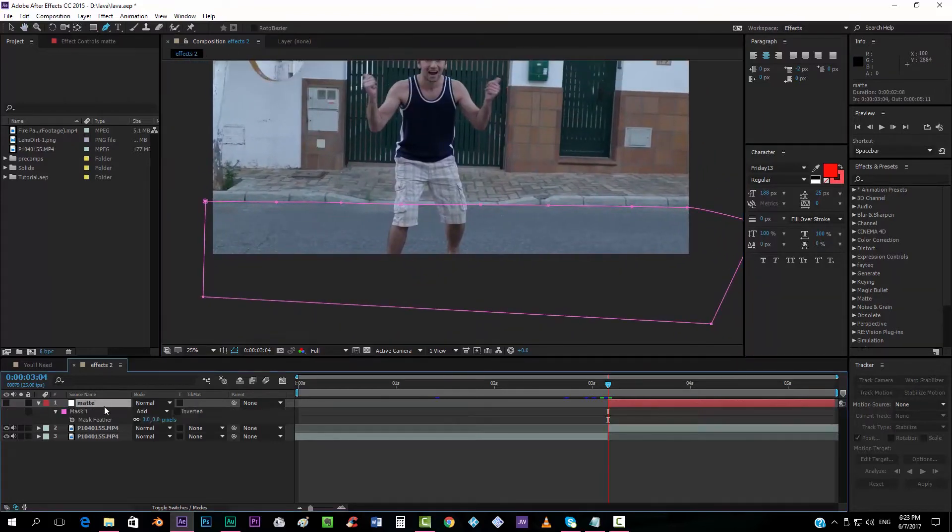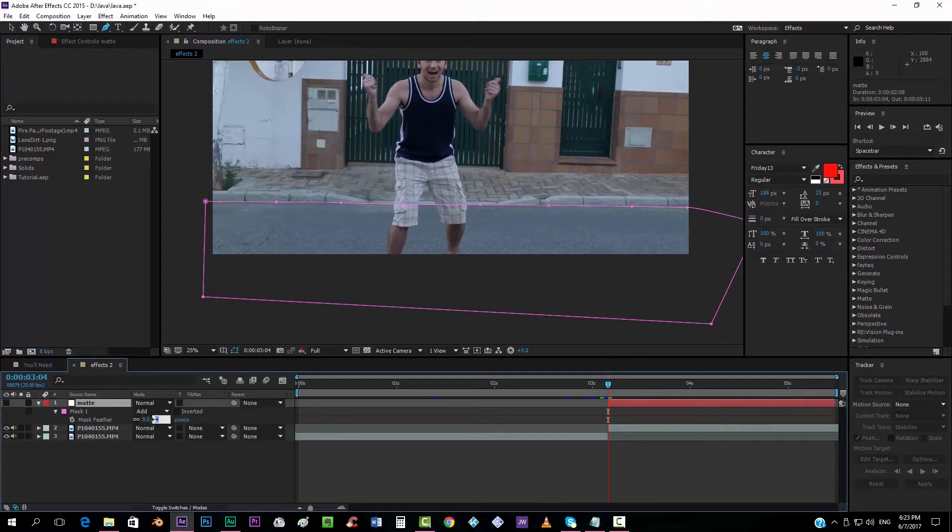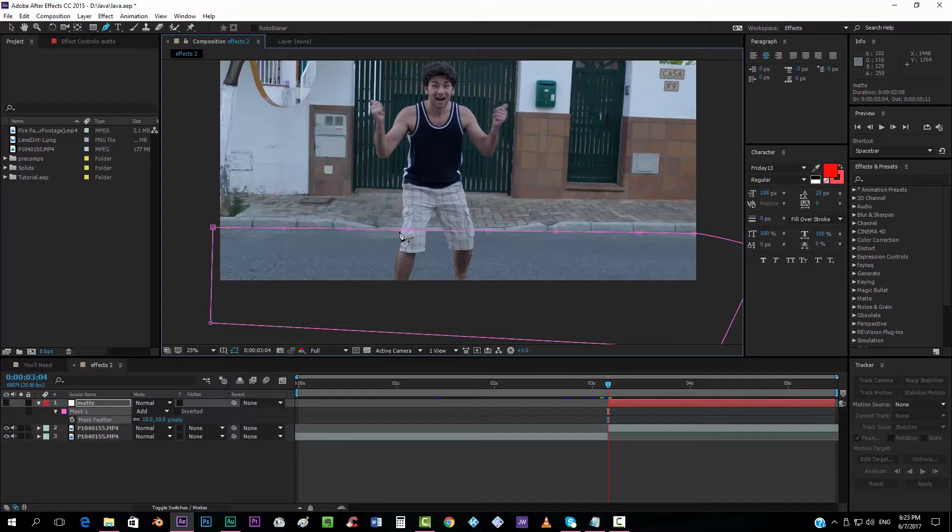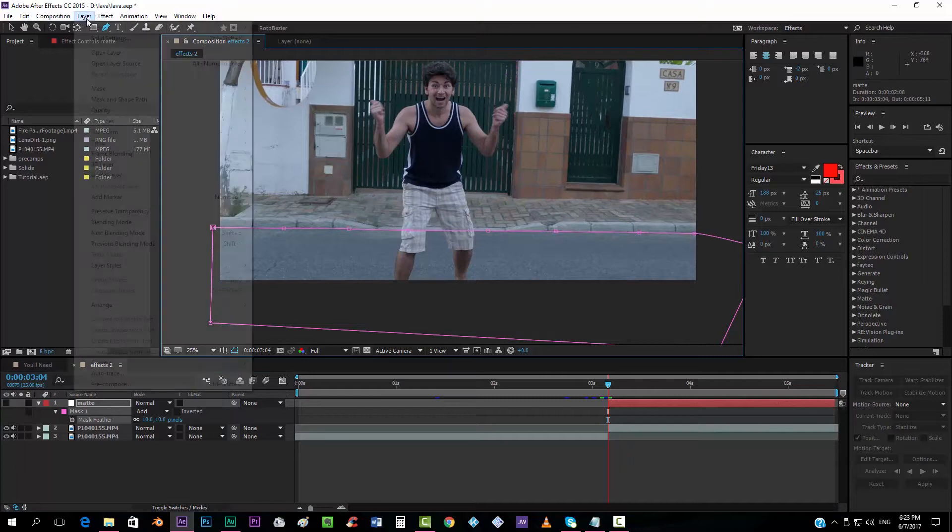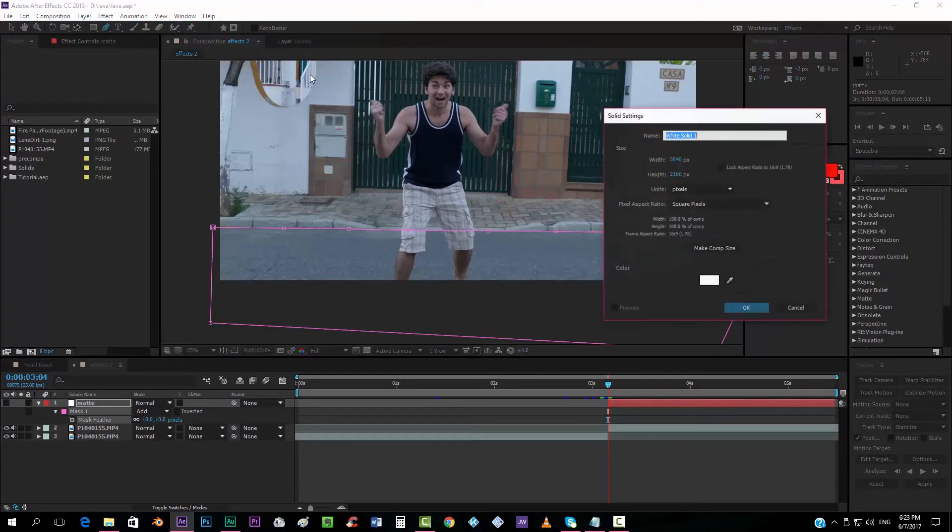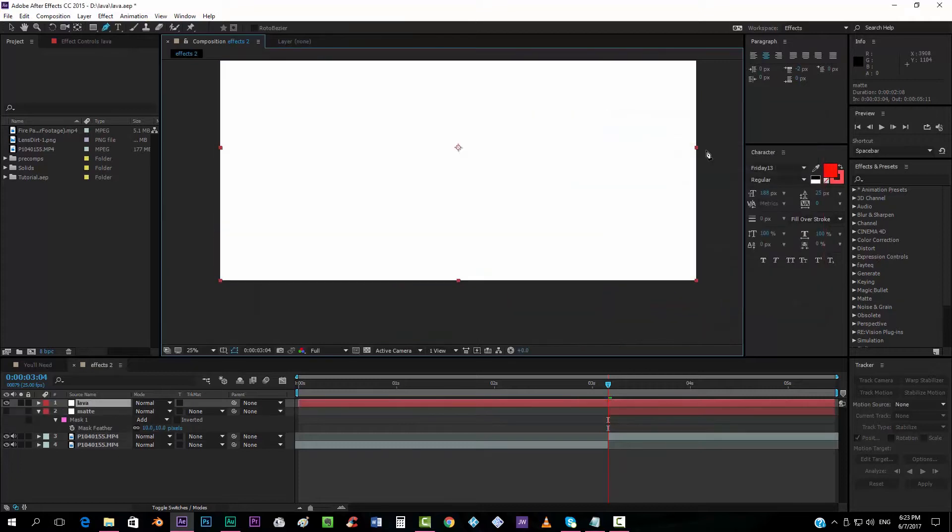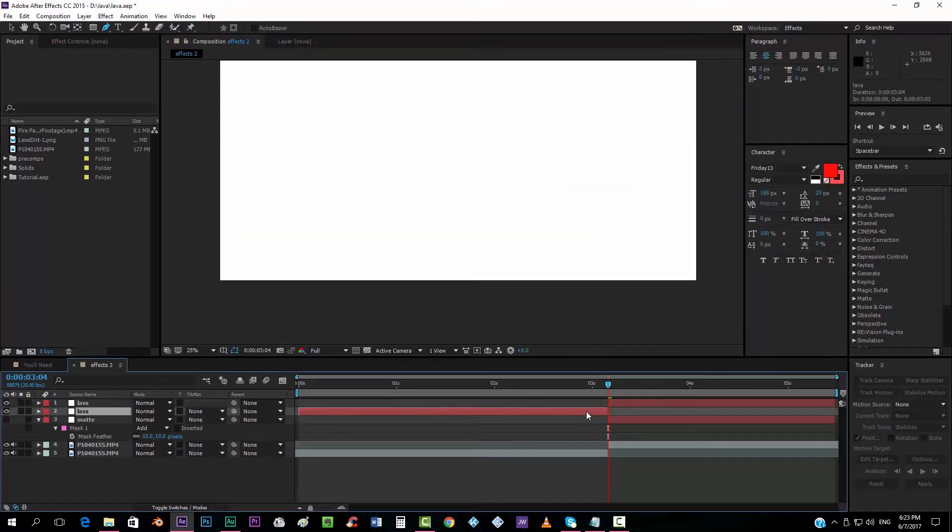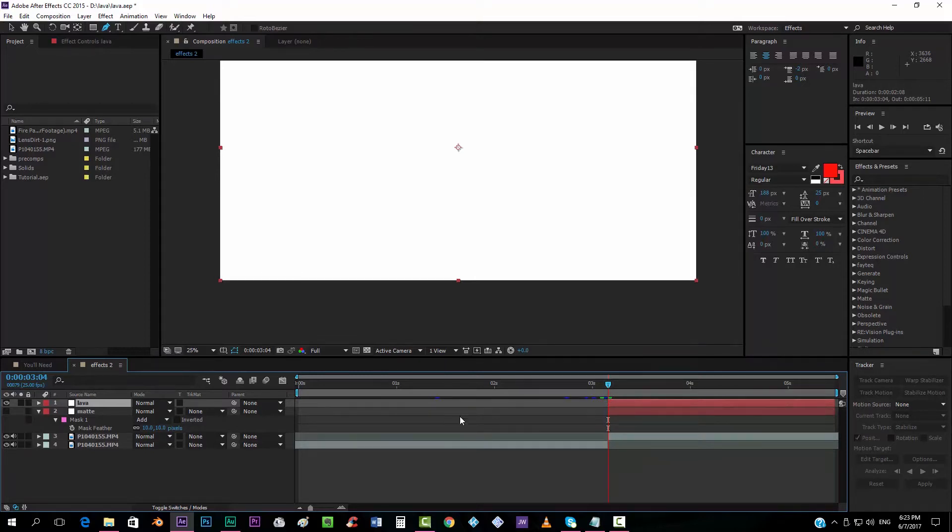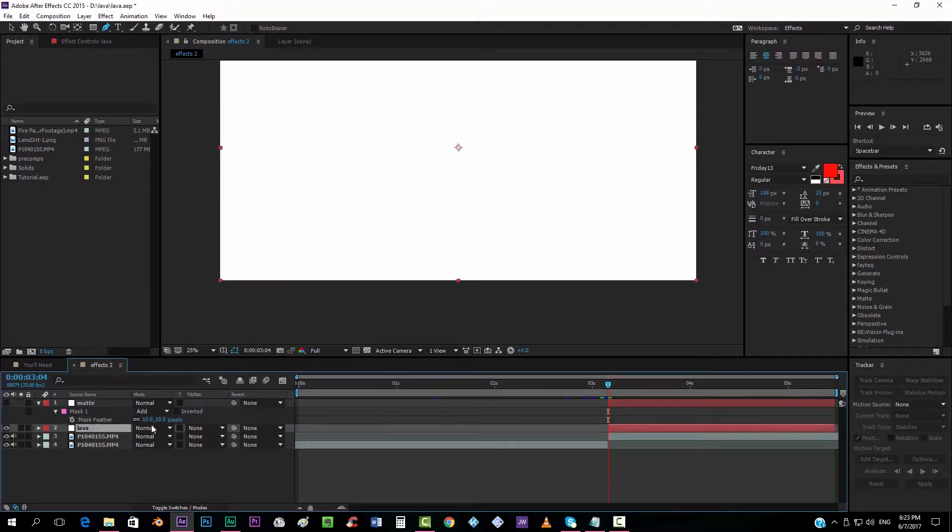Okay. And that's it. Alright, now we can put a little bit more of feather, maybe ten. And now we're going to make the lava. We're going to add a new solid. We're going to call this one lava.